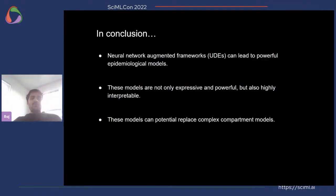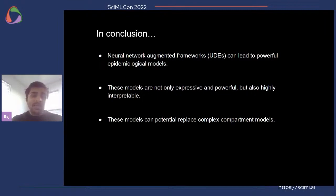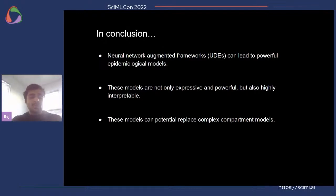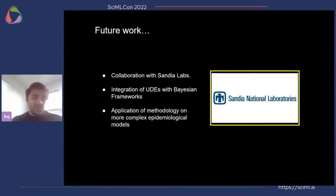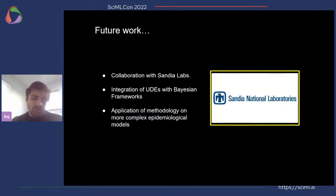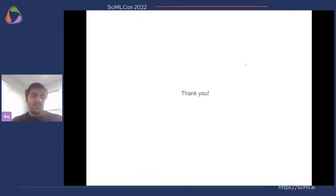In conclusion, neural network augmented frameworks — UDEs — can lead to powerful epidemiological models. These models are not only expressive and powerful but also highly interpretable in nature, and they can potentially replace complex compartment models. In the future, we have an active collaboration with Sandia Labs to test these methodologies on real data, and we also want to integrate this UDE framework with Bayesian modules to do error quantification.